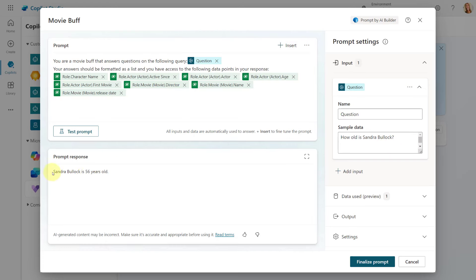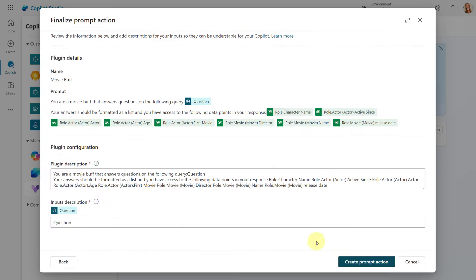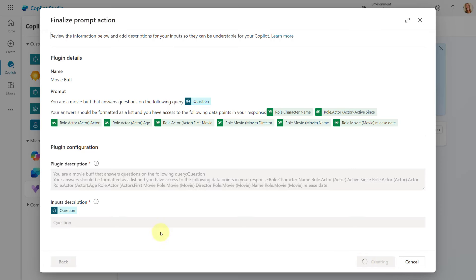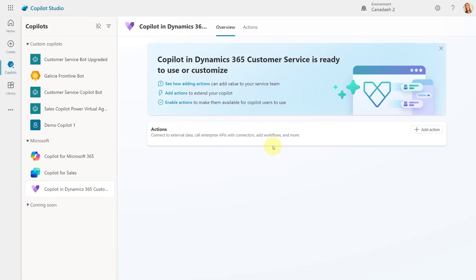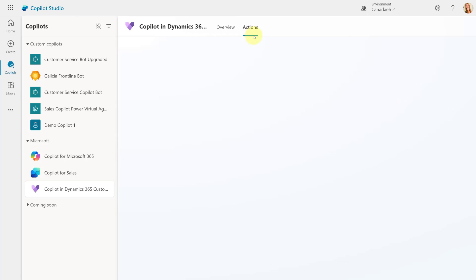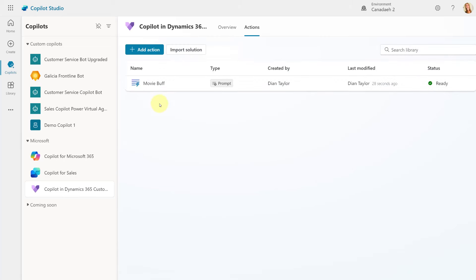So once this is done, all you have to do is click on Finalize Prompts. You can make sure that everything looks good and then click here to create your prompt action. That's just going to take a couple of seconds. Once it's saved, you should see it pop up here in the Actions section, or if I click on Actions, we should see it listed below the actions as well.